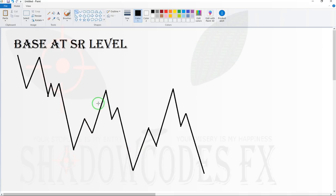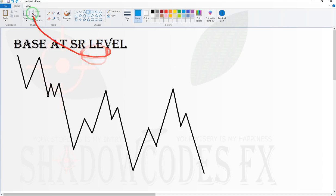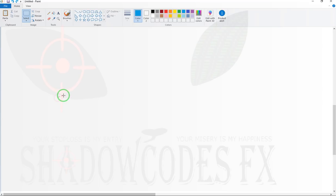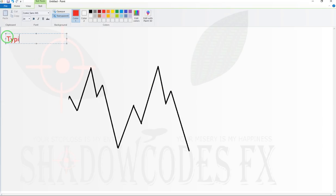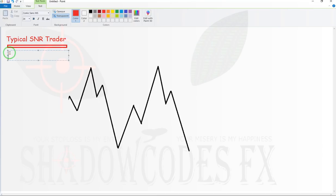Let's get back to the topic: base at SR level. Today I will go through the announcement at the end of the video. Now we focus on this study — consider this topic as a gift from me for not making the international class. Let me explain about SR level first. A typical SNR trader will do these two things: sell at resistance and buy at support.